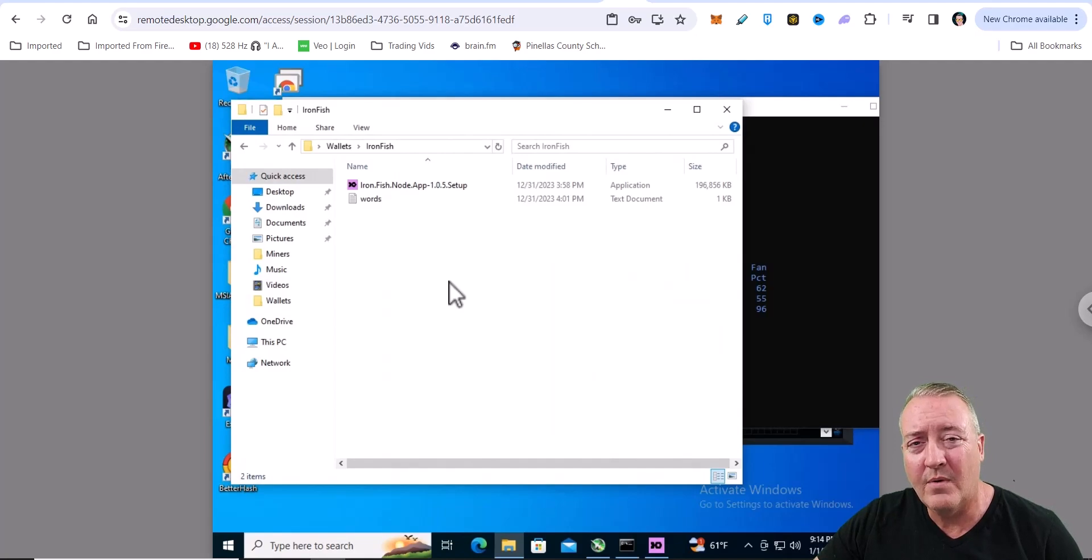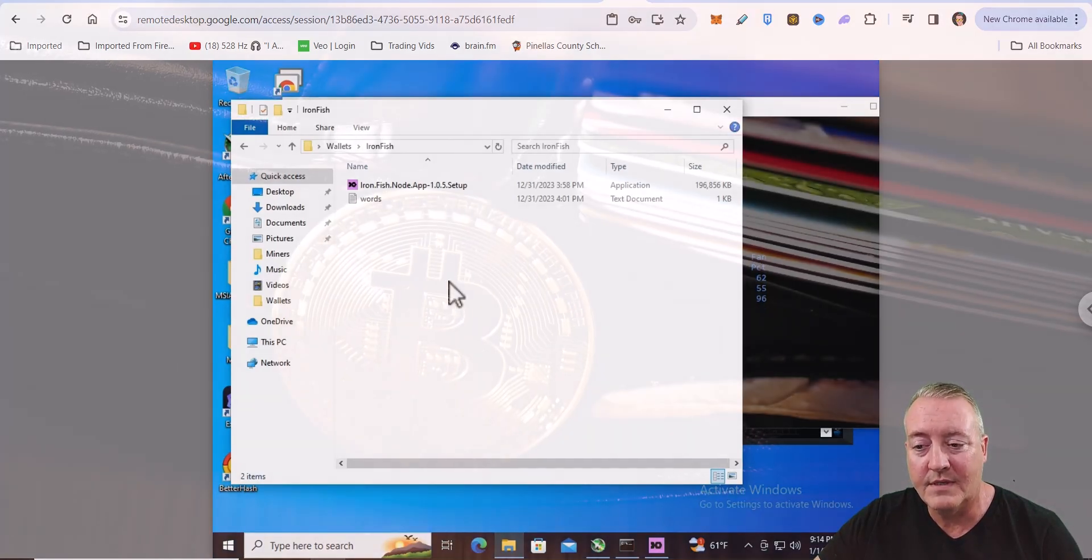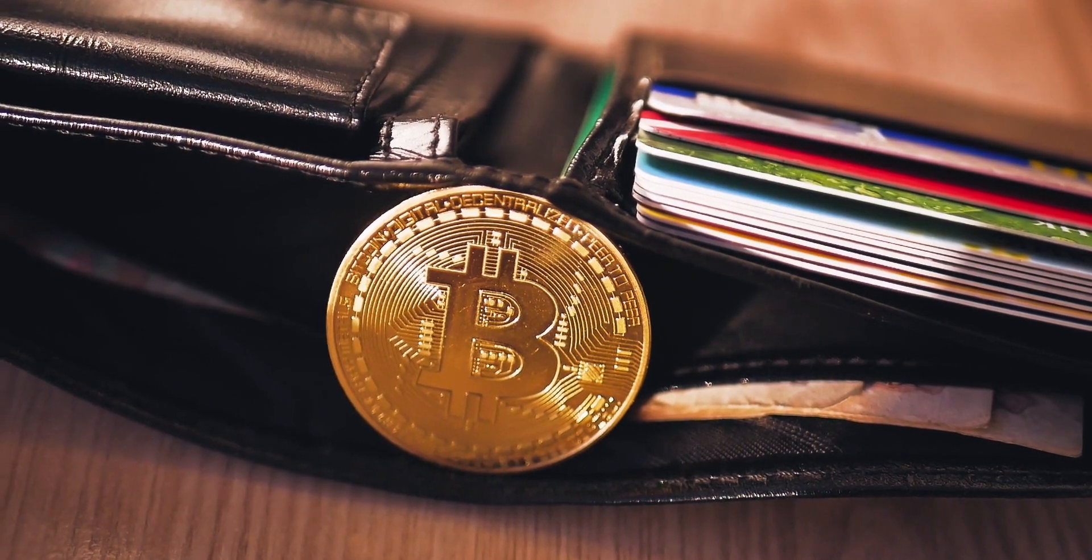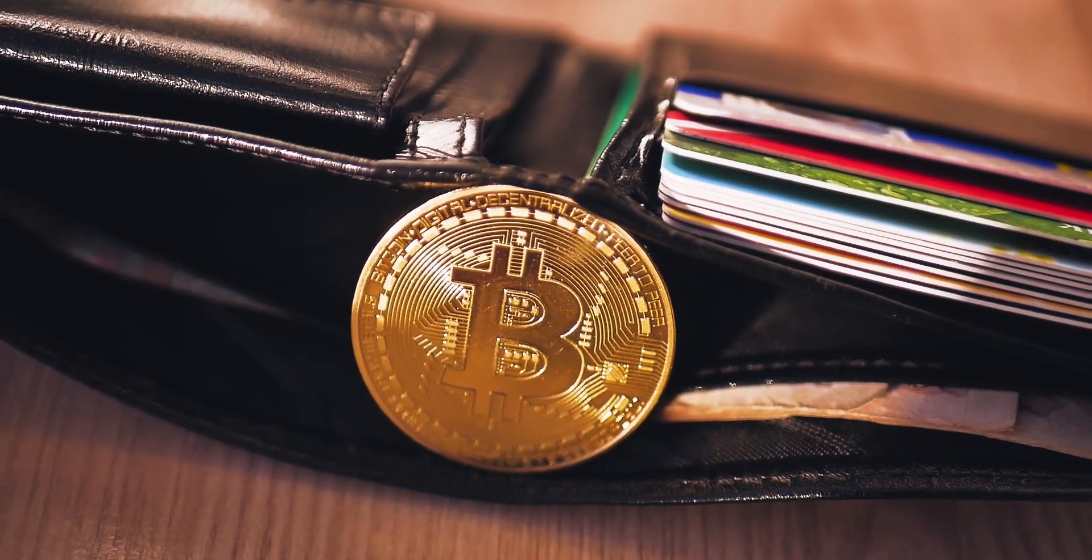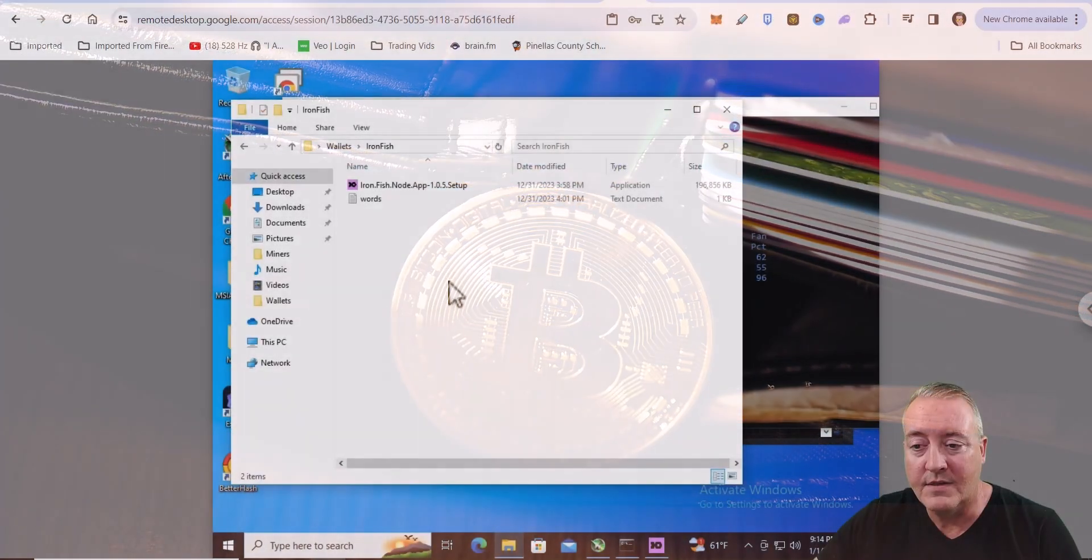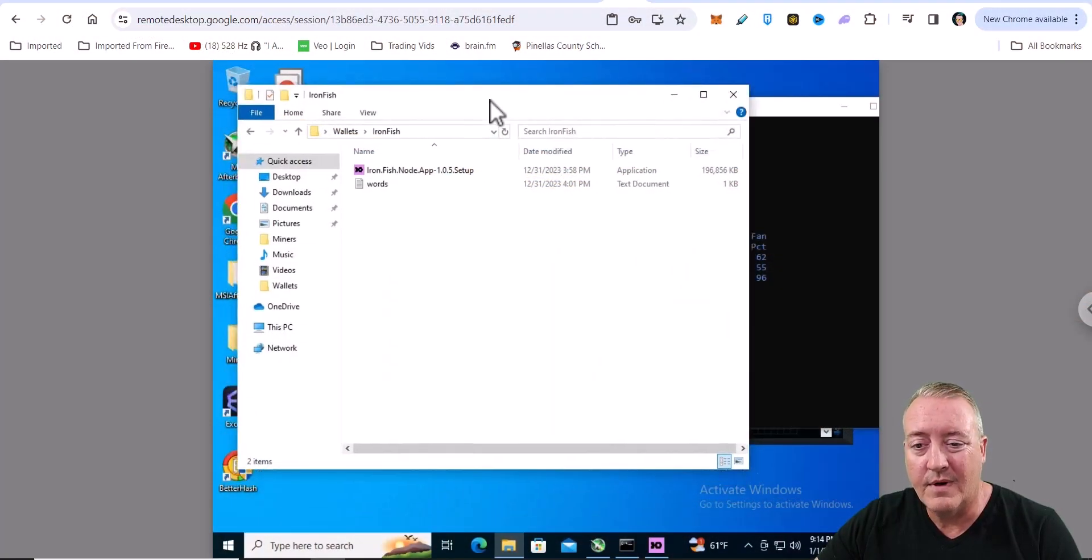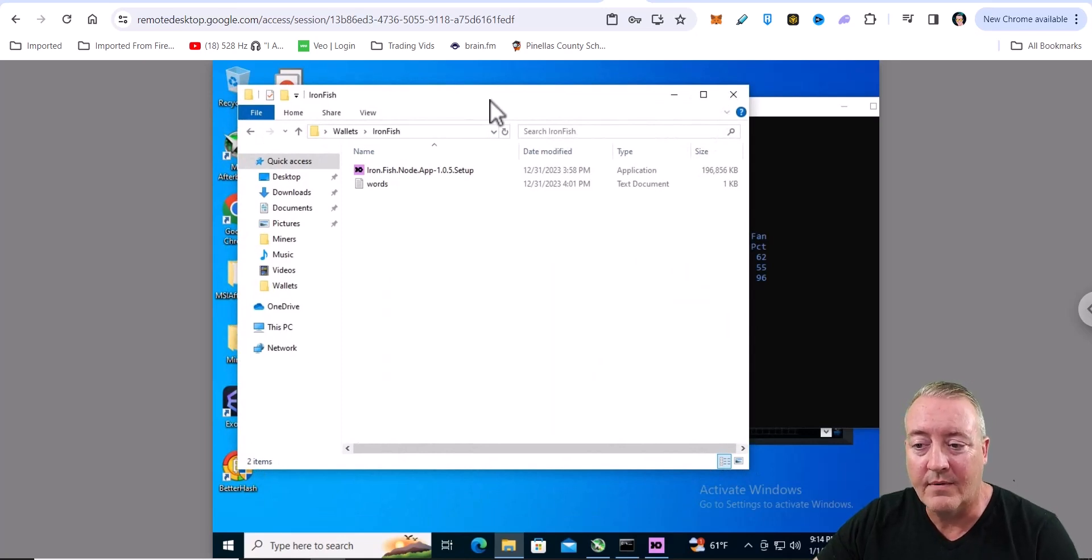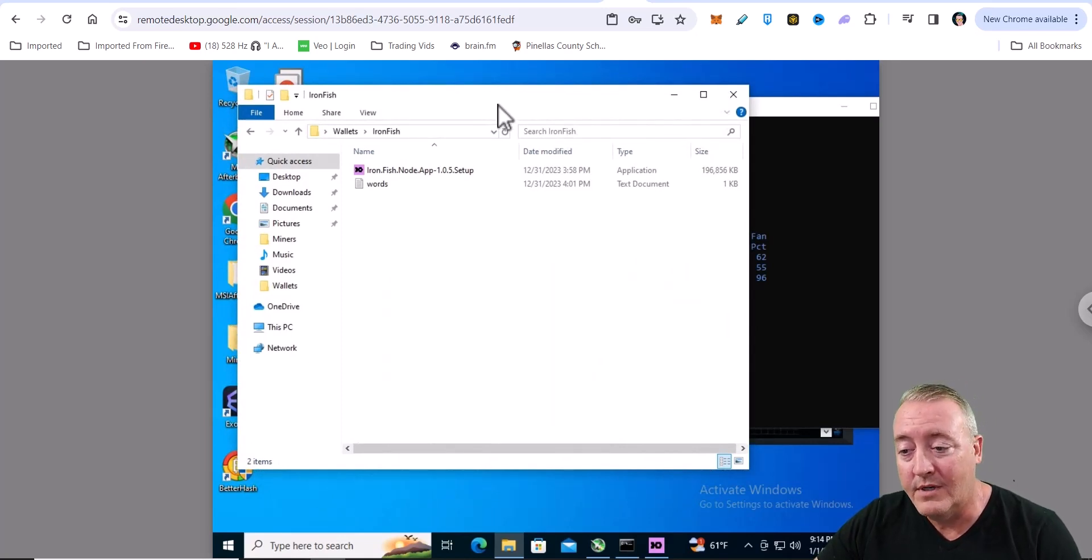It'll be a 24 keyword phrase. Of course, that's what you're going to need to save. Make sure you have them numbered in order and correctly because it's going to ask you to answer a couple of those questions, a couple of the words and whatever number they were ordered in to set the wallet up.